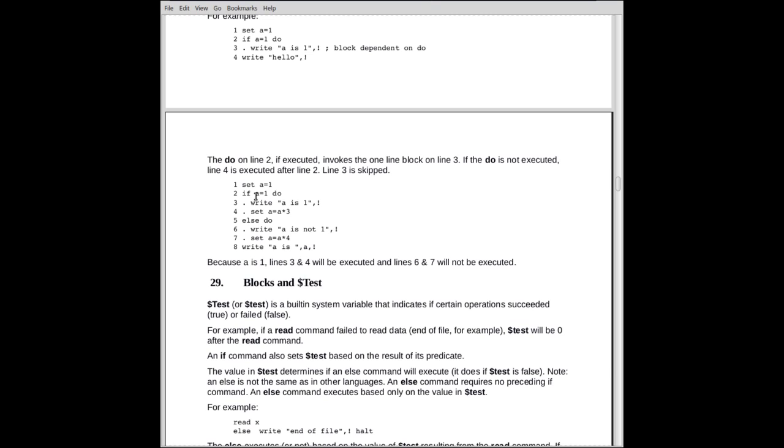That means it's a block. It means it's a single, it's a first level block. The do, which was invoked from a zero level block, from no block, looks for a first level block to execute. So what will happen is the if, the do will execute this line, a is equal to one and so forth. And then command will be returned to the do, which has no, there's nothing further on this line. So execution will jump to line four. It skips the block.